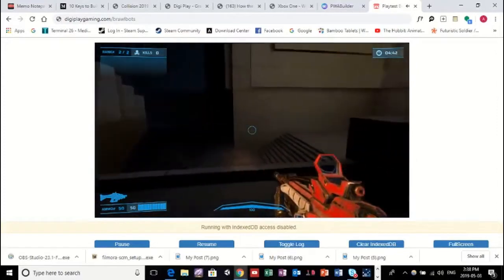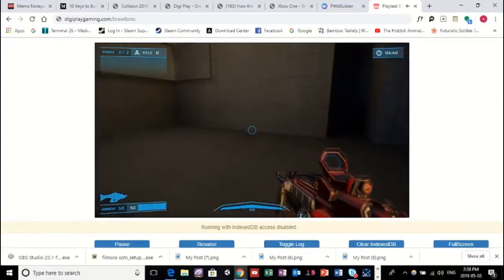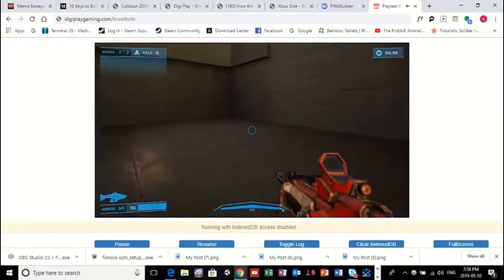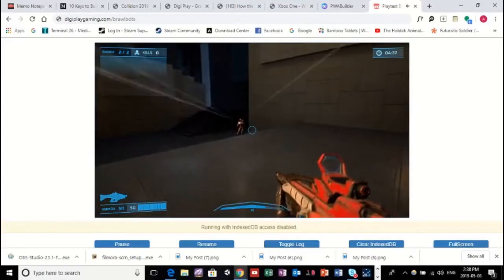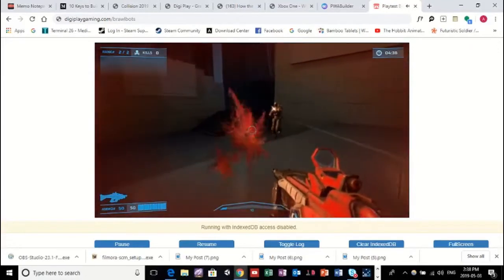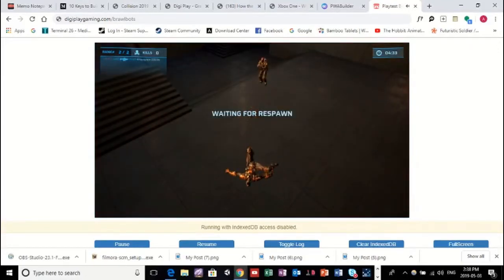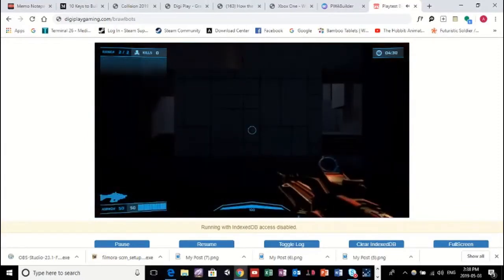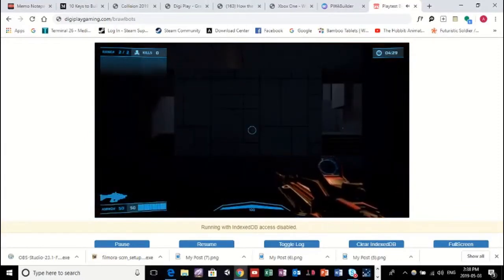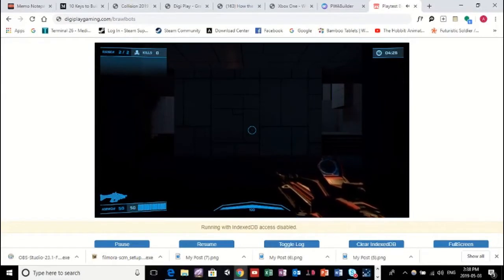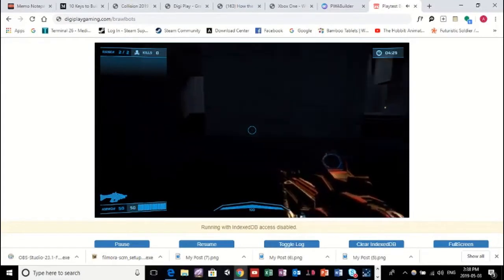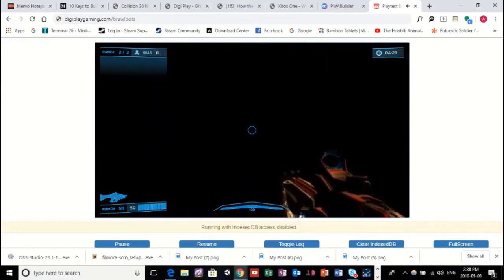When we first got this up and running, I was so excited, because... Oh, we've got a bot coming out of here. Sorry, my controls aren't hooked up quite well just yet. Give me one second here. There we go. It's much better.